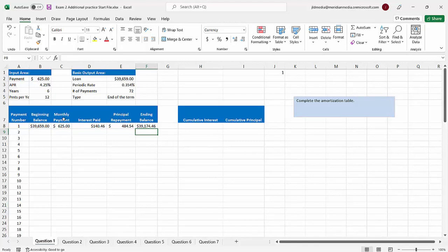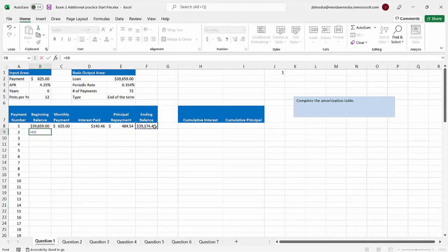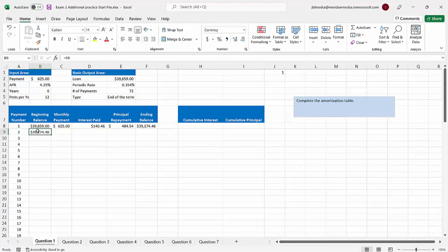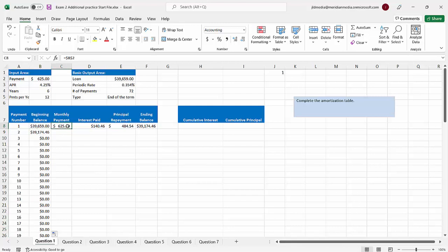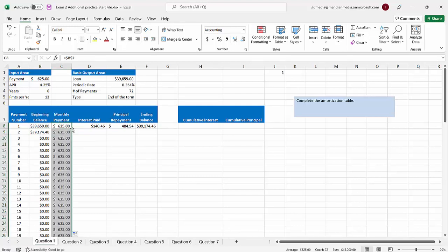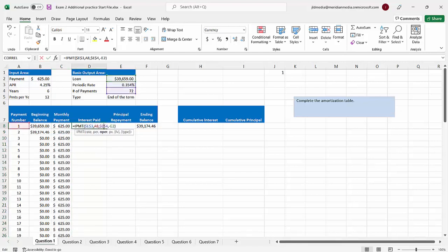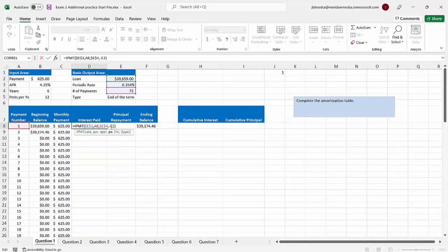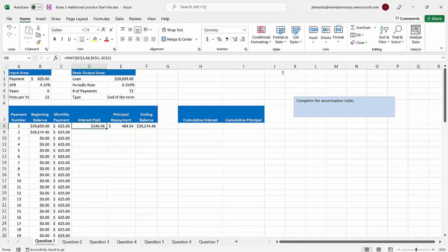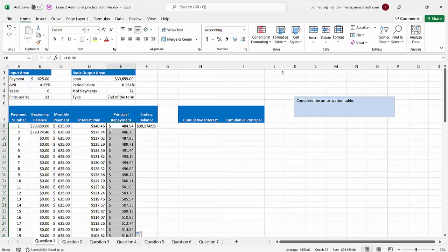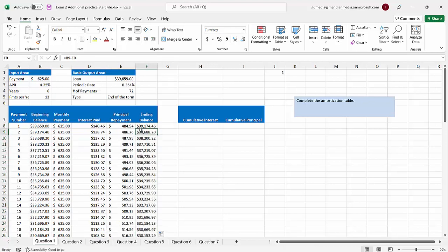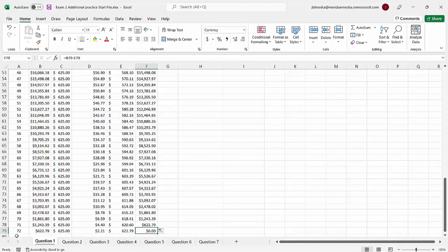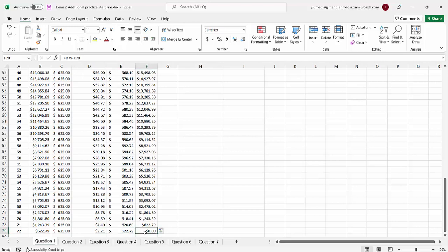Now here comes the easy part with amortization. The beginning balance of the second payment is the ending balance of the first payment, so we just do that and fill it down. The monthly payment never changes. We can fill the interest column down as well — I just noticed I didn't absolute value the present value in IPMT, which I need to fix — then fill down the principal payment and fill down the beginning balance. I know this is right because on the 72nd payment I owe $622.79, pay a check of $625, with $2.21 as interest and the rest as principal, leaving a balance of zero.